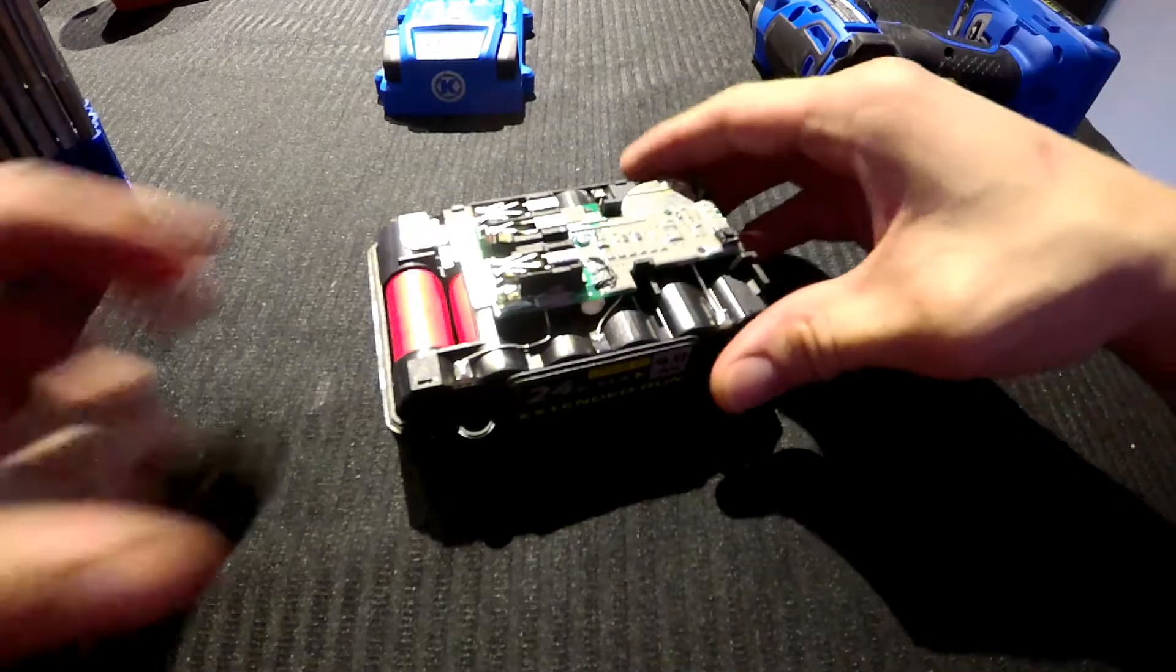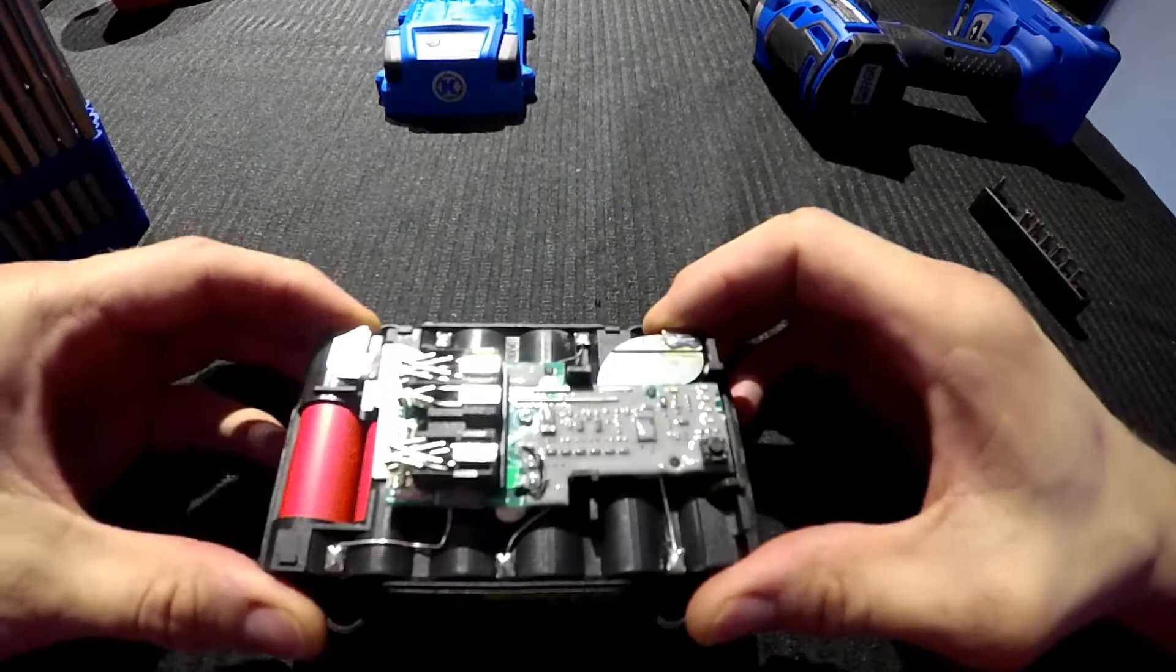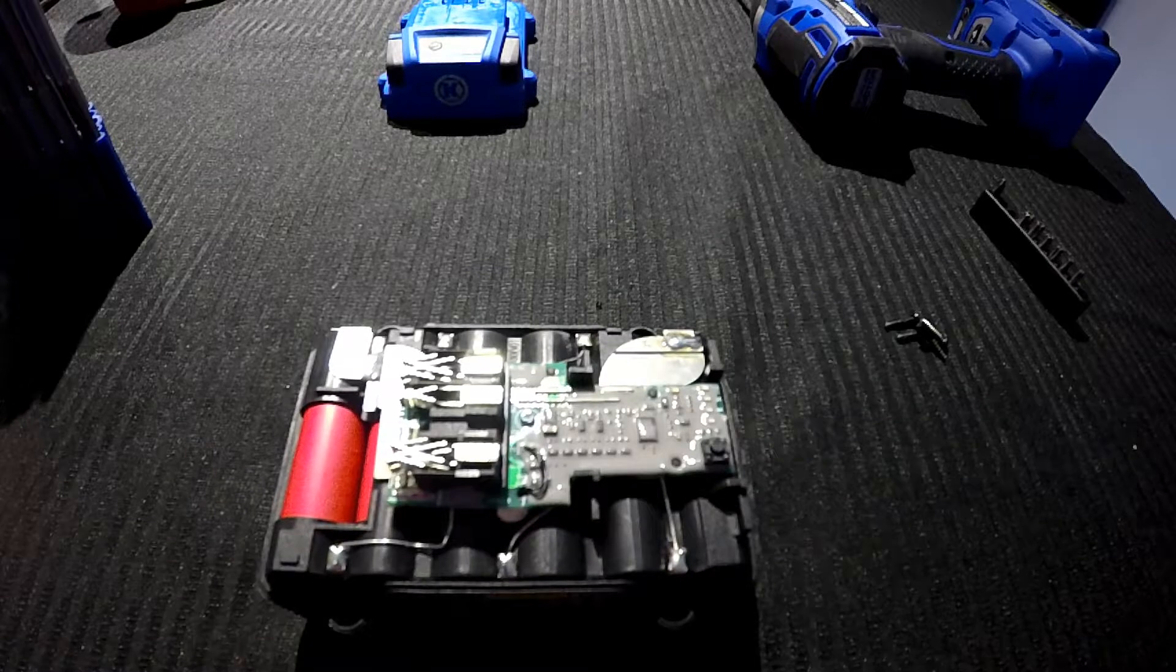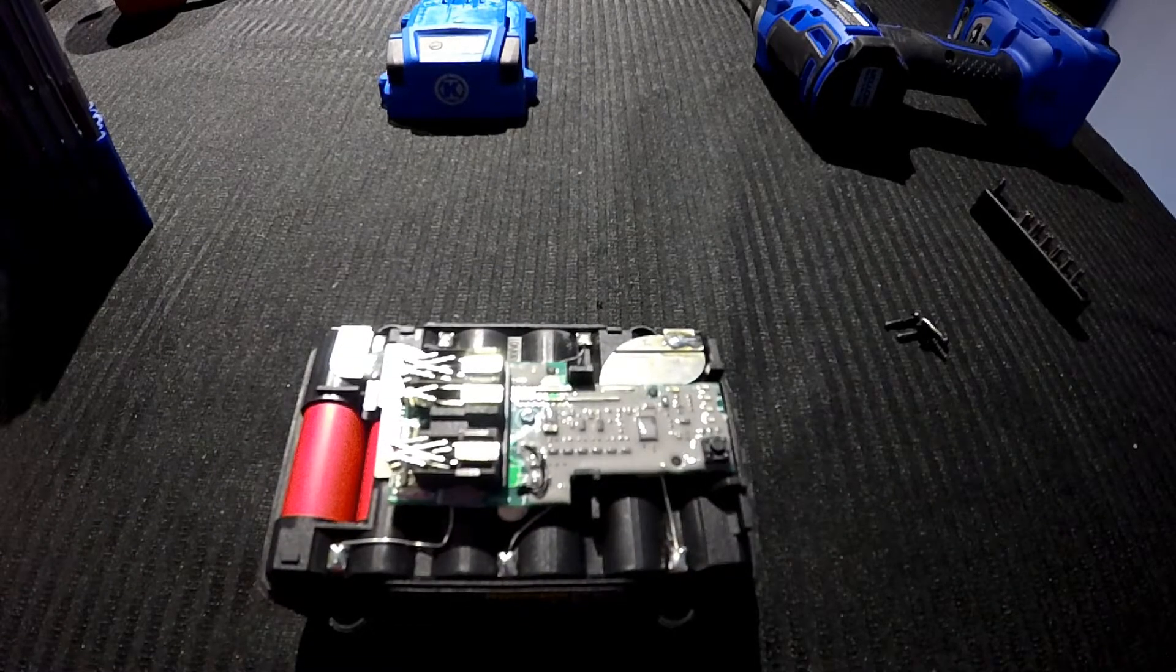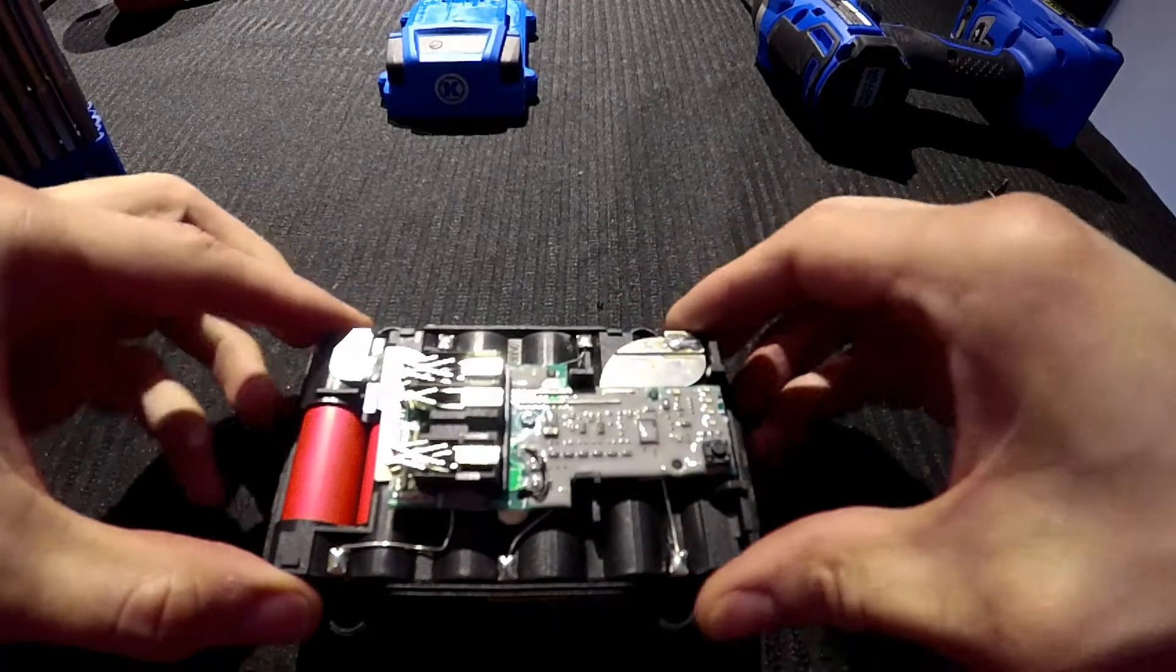Let's see what we have inside of here. See there's the board which looks exactly the same as all the other boards.